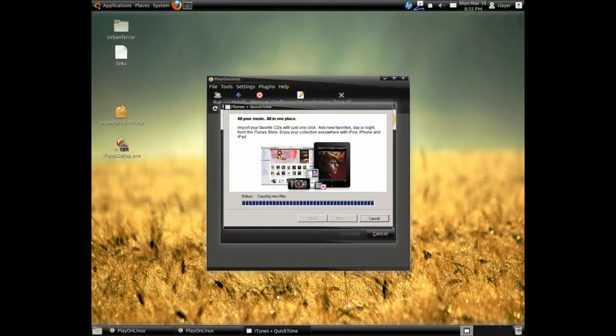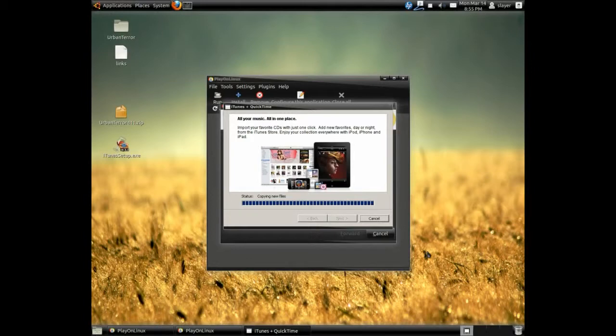And as you can see there, it's installing the iTunes package already. And once it's finished, we will go ahead and launch the program for you.